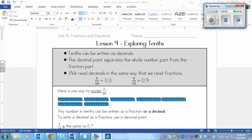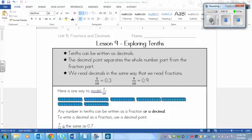This is a lesson on exploring tenths, and tenths are those fractions with 10 as the denominator. Remember the denominator is the bottom number. There are a few things that you need to know before we get into the lesson. First thing is that tenths can be written as decimals, and that's what we're going to be focusing on - converting decimals to fractions and fractions to decimals.